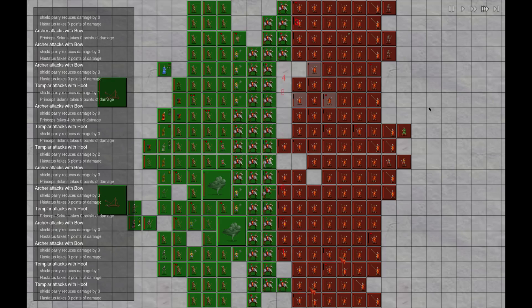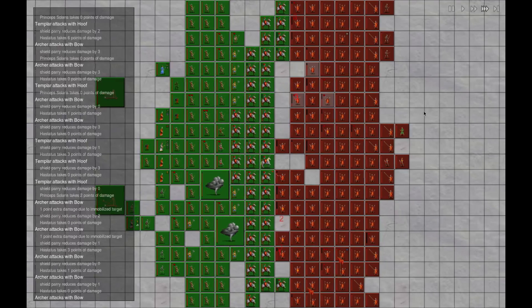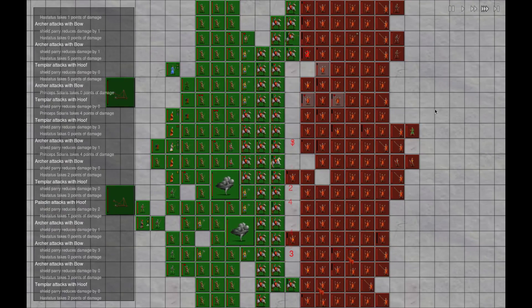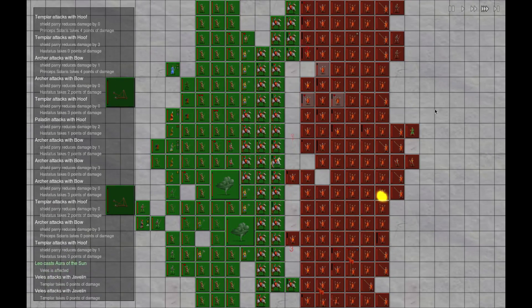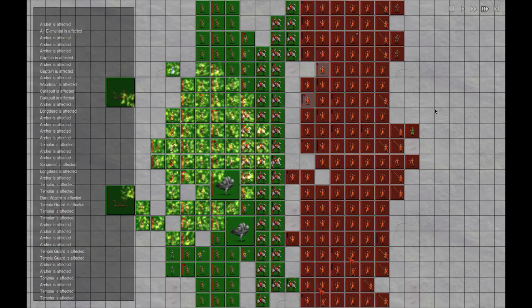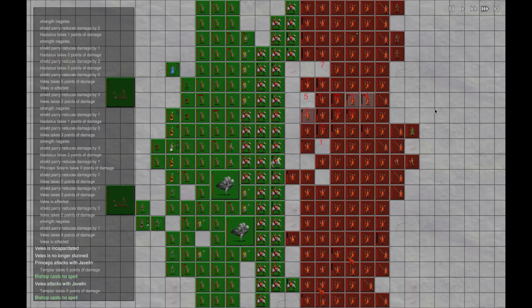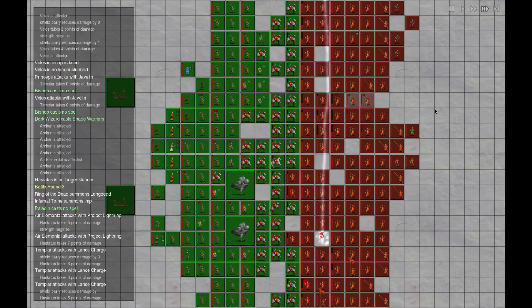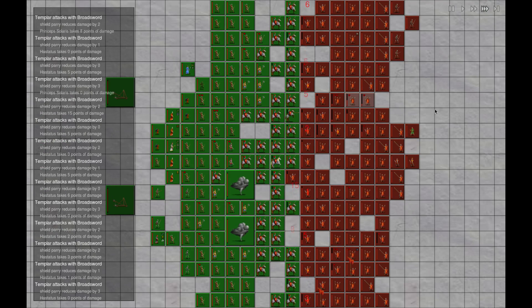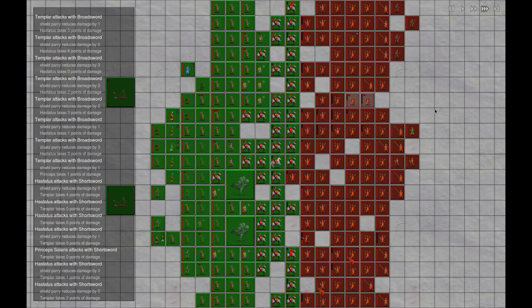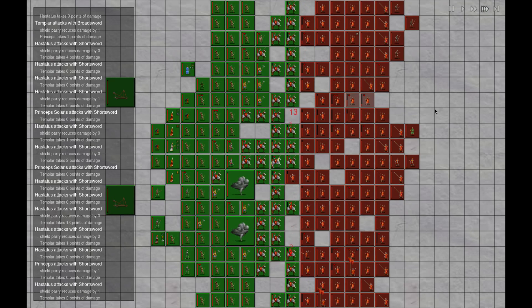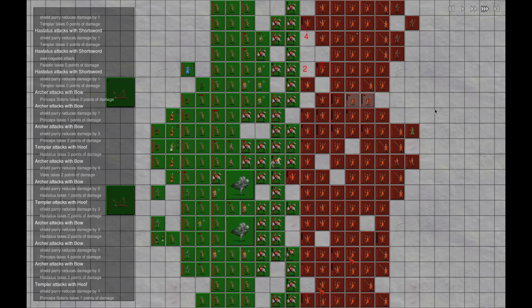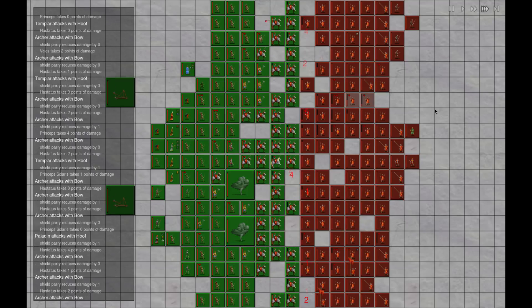Very nice army composition we've got going on here, ladies and gentlemen. I'm very proud of my work. Three lines of horsemen, three lines of archers and spellcasters, two elementals in there.